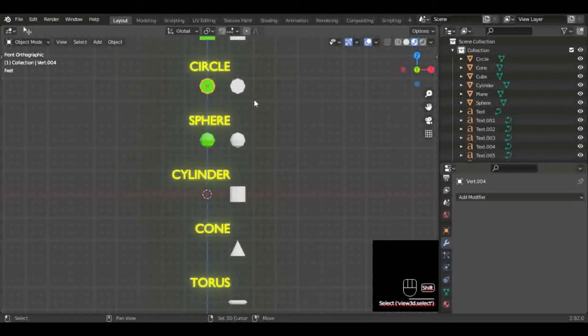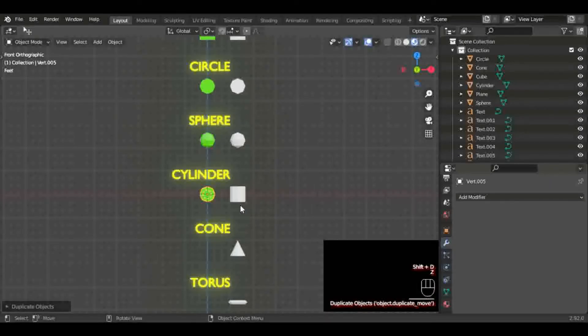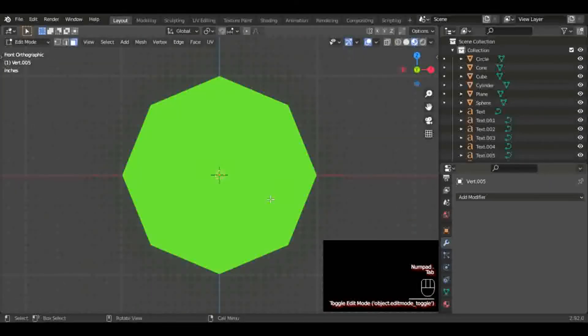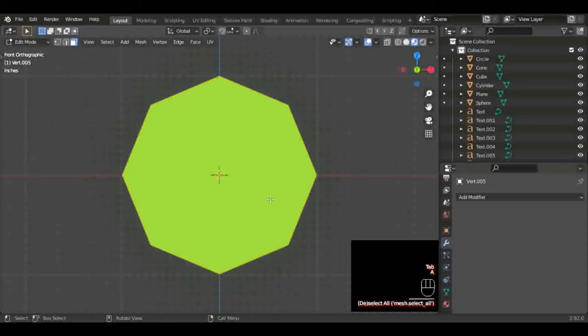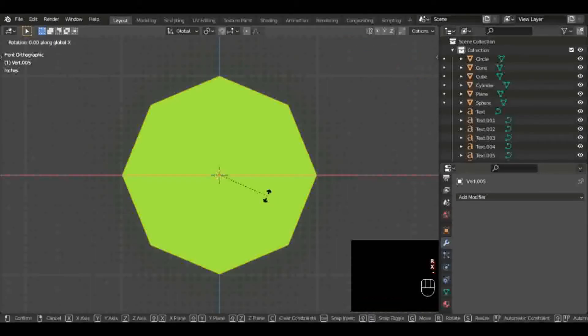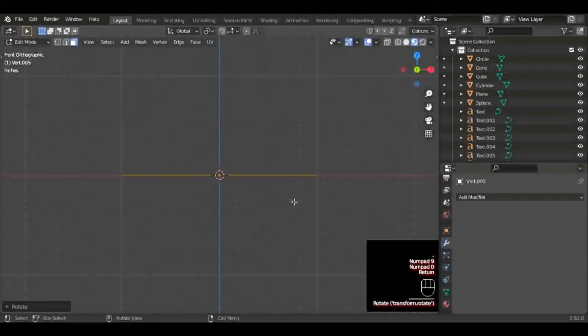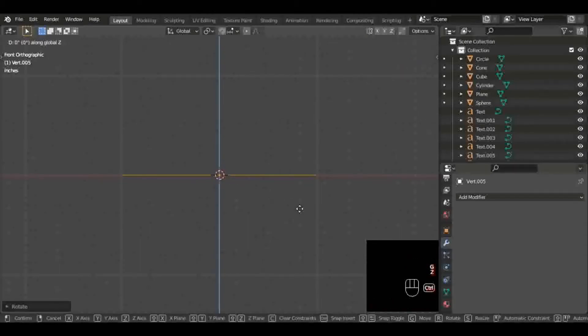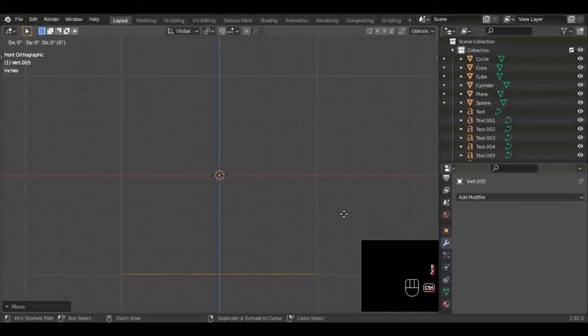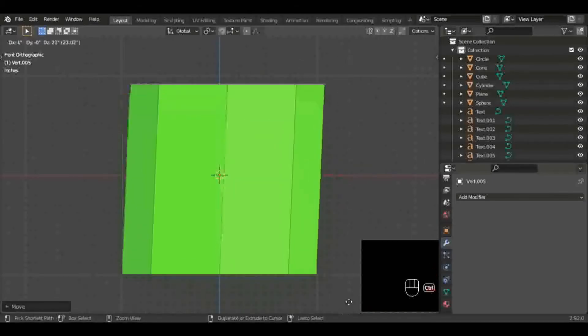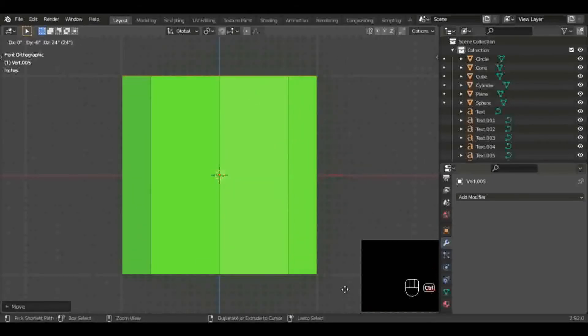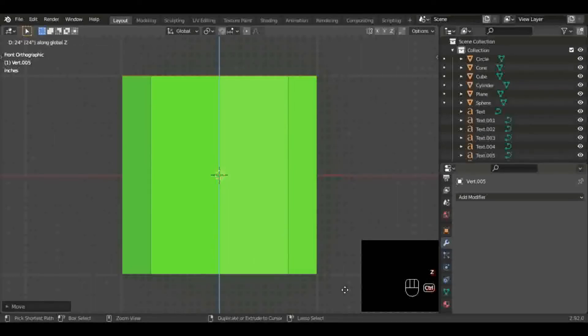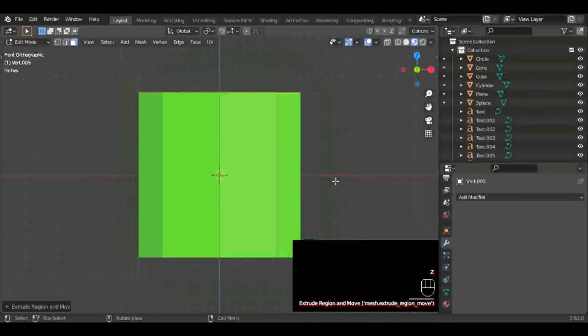So we're going to Shift+D that circle again and bring it right down there. We're going to go into edit mode, select everything with A, rotate on the X axis 90 or negative 90 degrees, whatever you want to do. We're going to bring it down by hitting G to grab on the Z axis one blender unit. We're going to hit E to extrude on the Z axis, bring it up about two blender units. And that's literally how we made a cylinder.